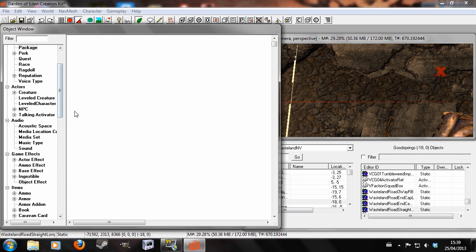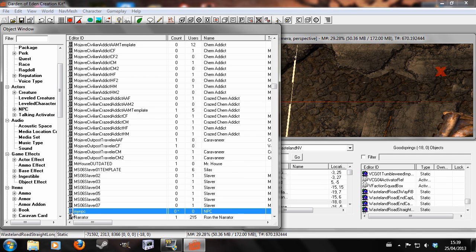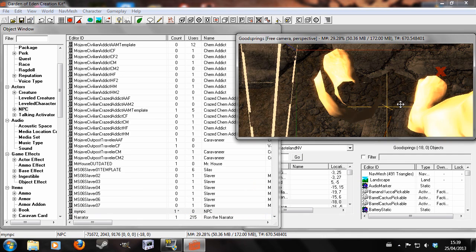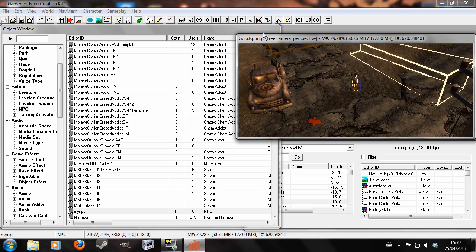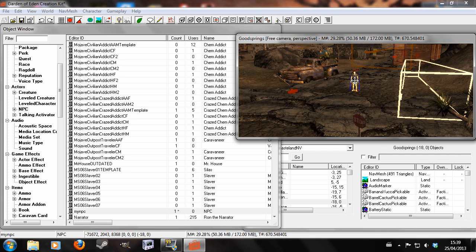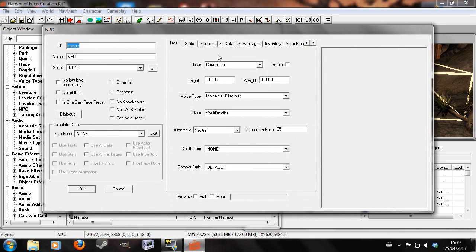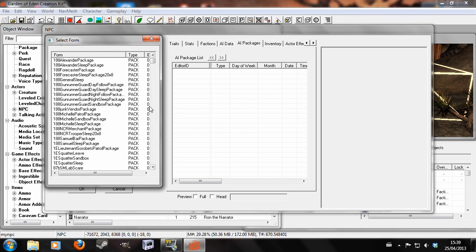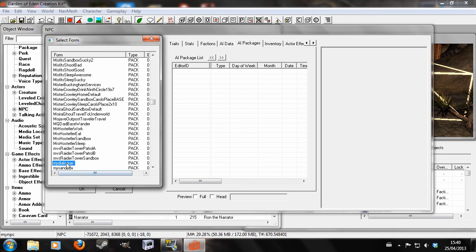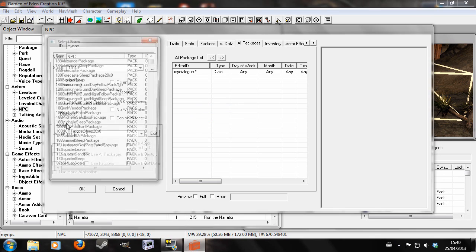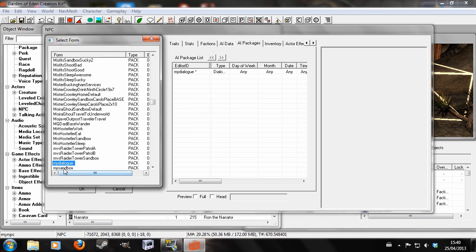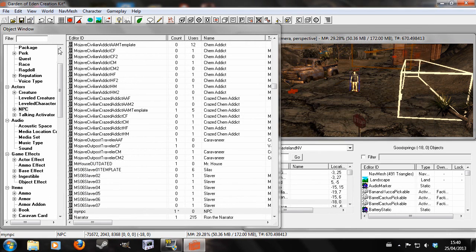I'm going to find my NPC. There we go. Drop him down. And just remembered, I'm going to need to actually give him his packages. Any other packages. So I'm going to right-click, add, and add my dialogue. And add My Sandbox. And hit OK.